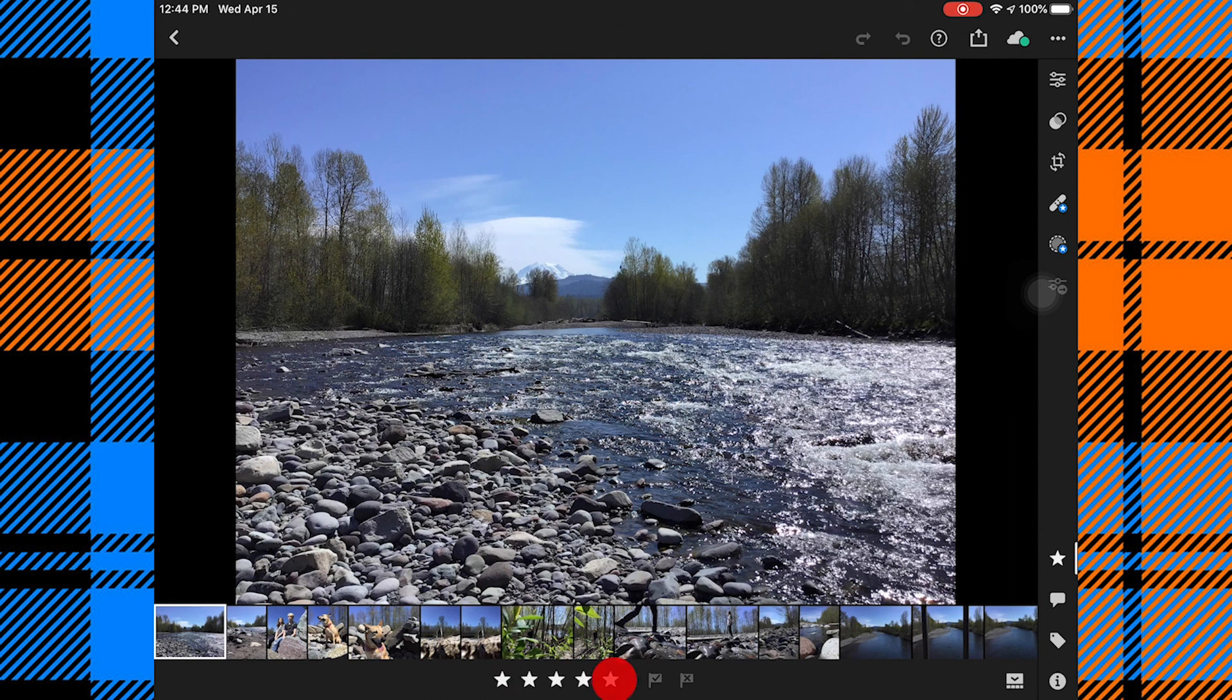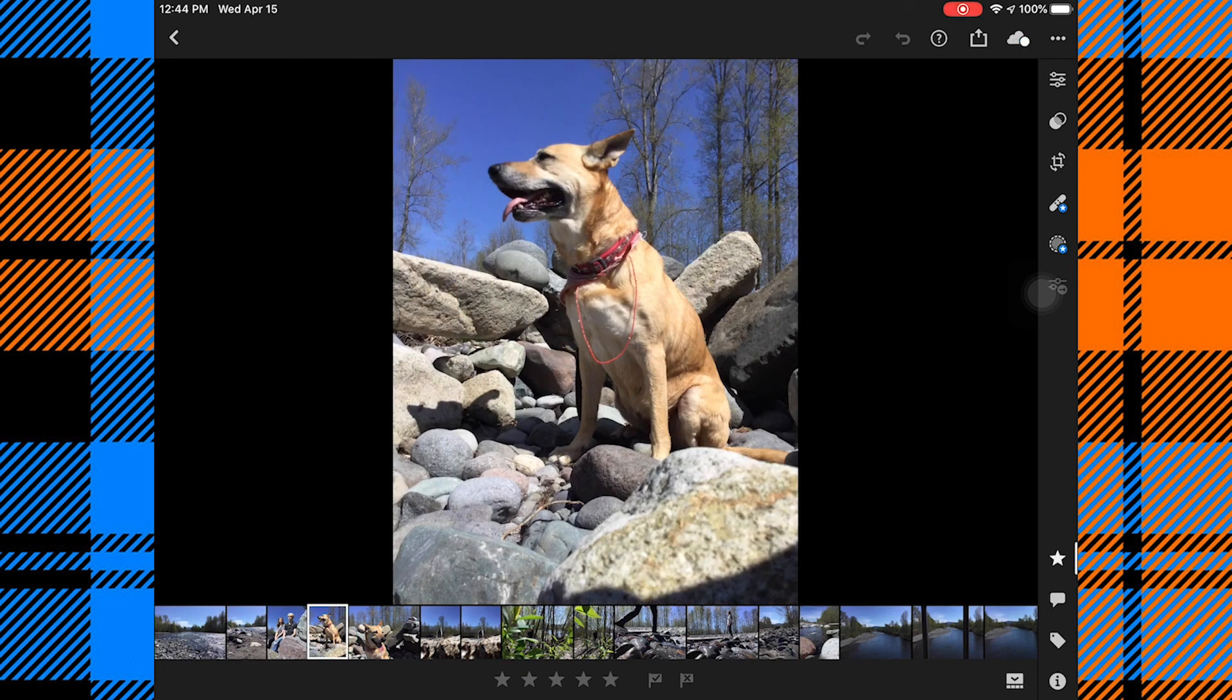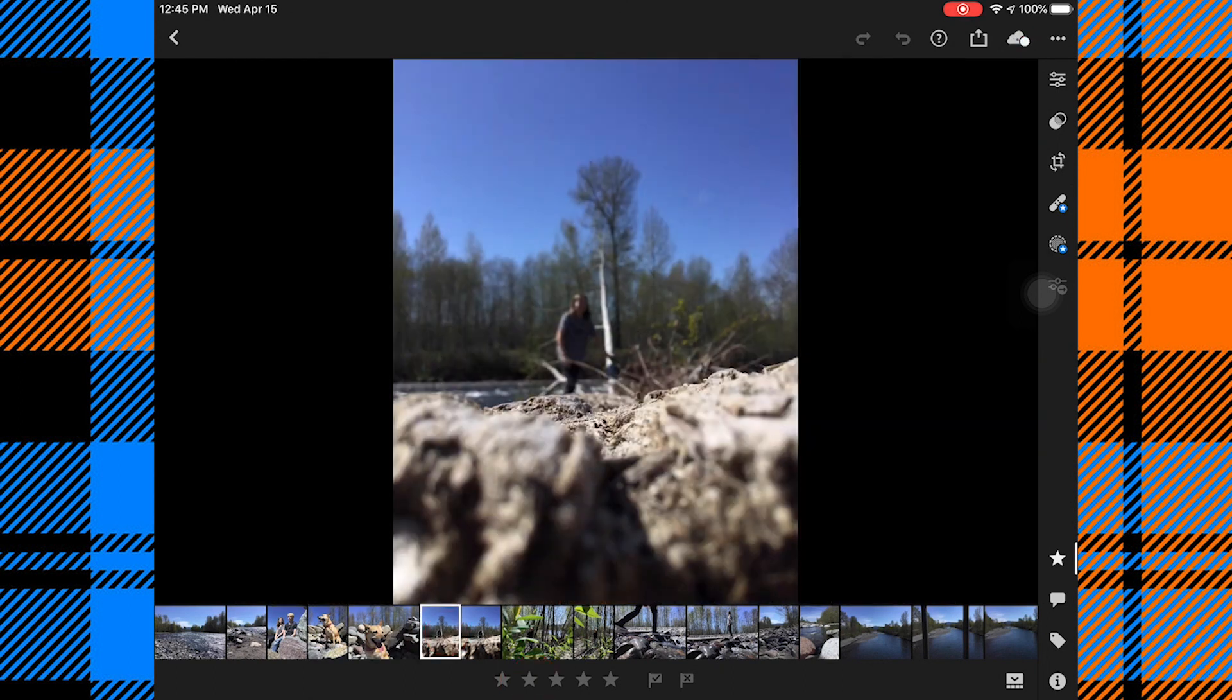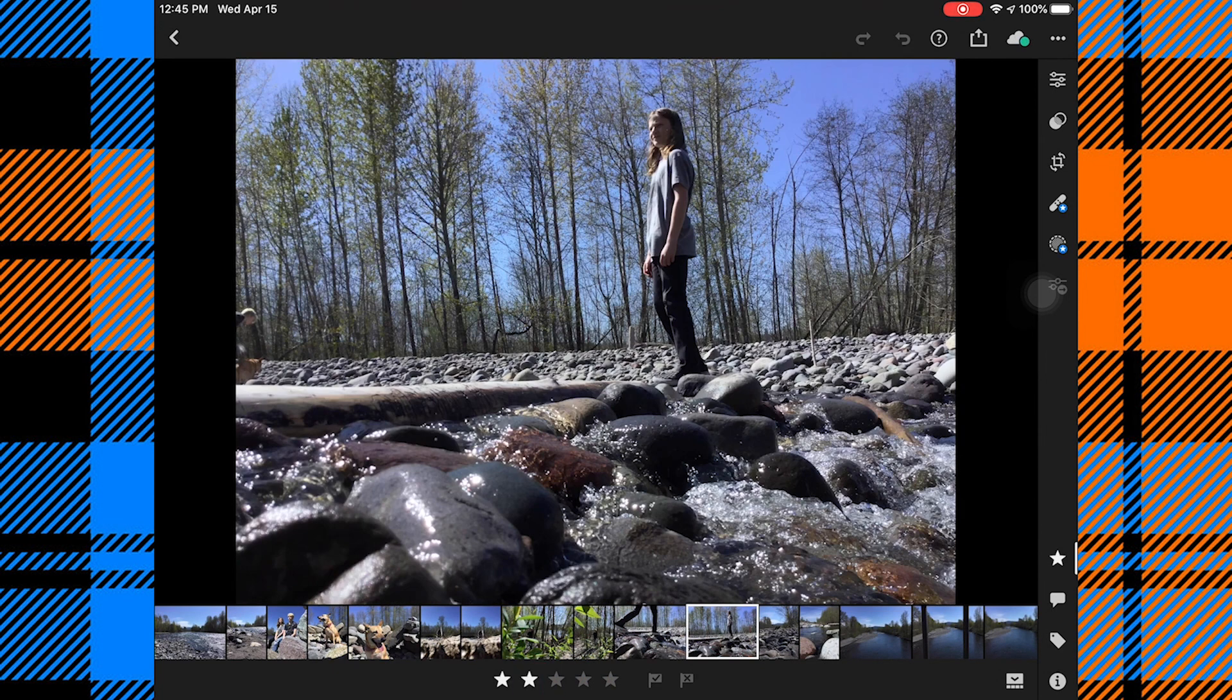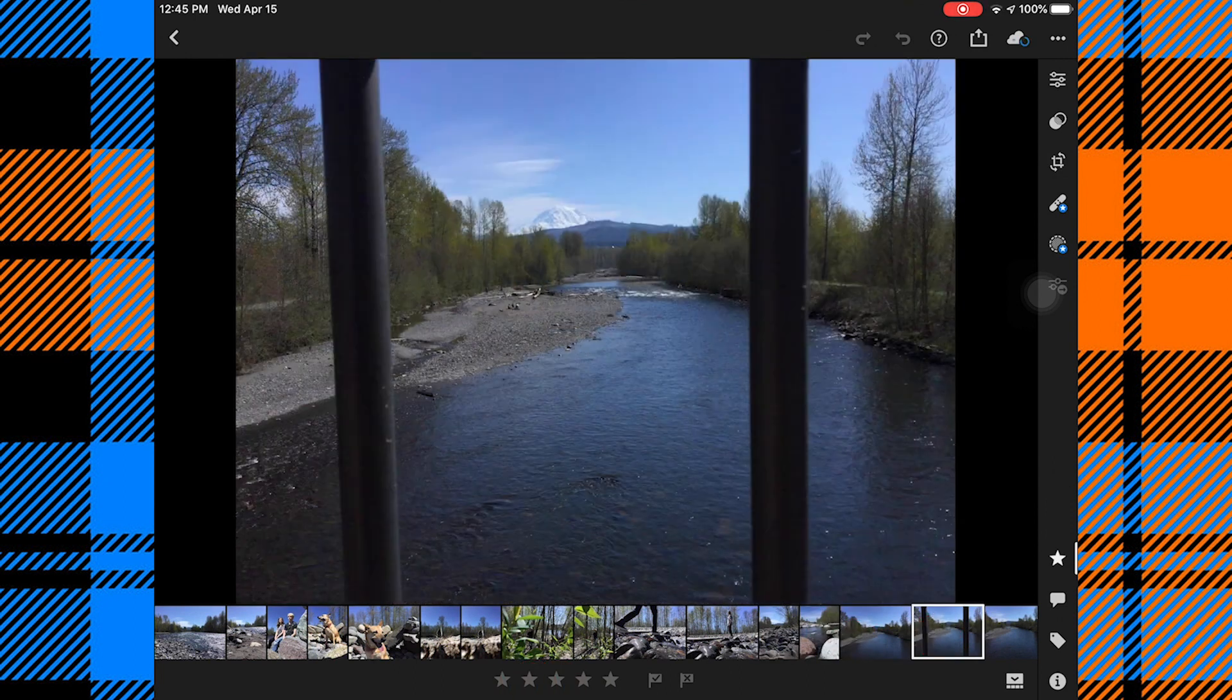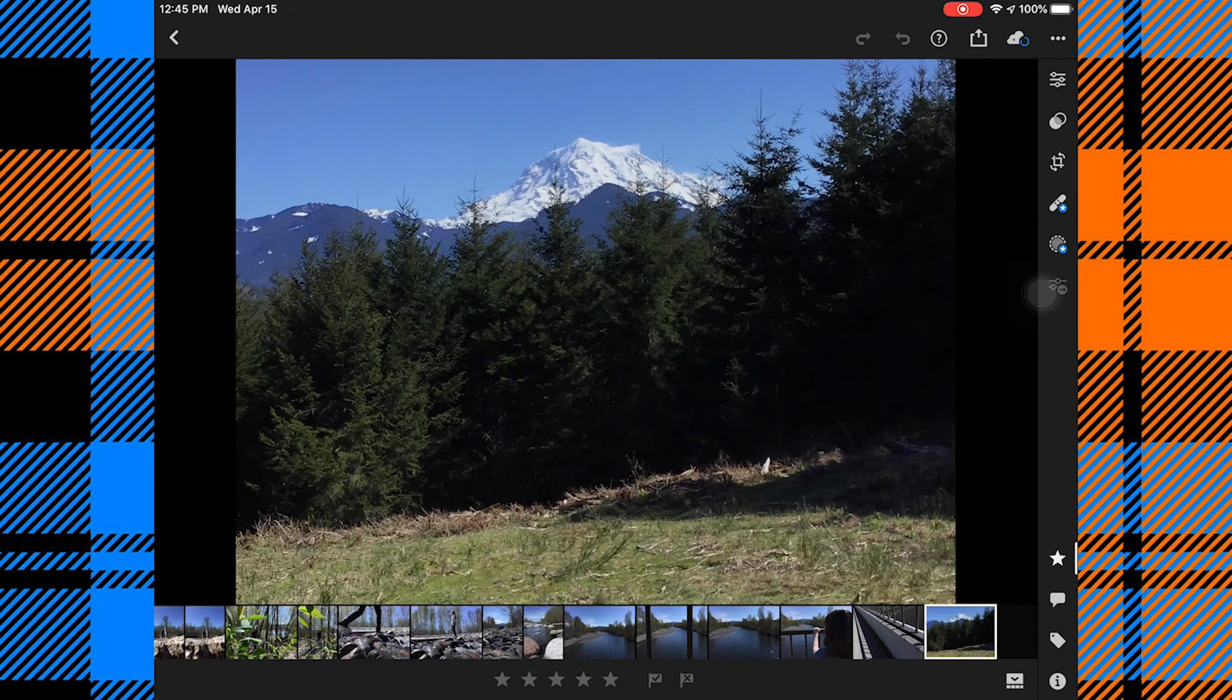So this first one, I'll go ahead and give it five stars. And you're just going to go through doing this for each photo.